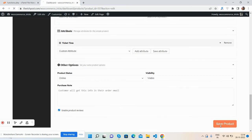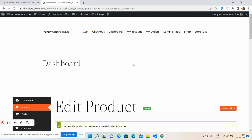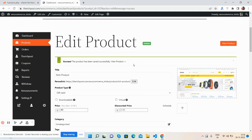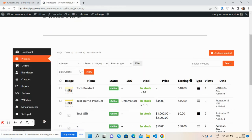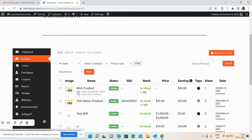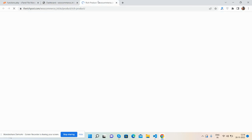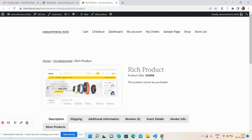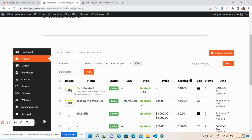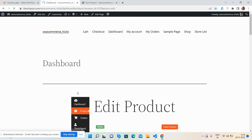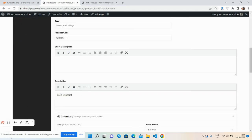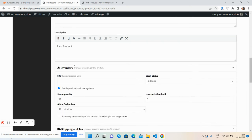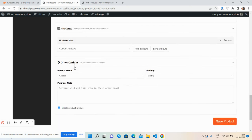After that, we'll view this in the single product section. I'll view this product. Here we go. See, guys, the product code one, two, three, four, five, six is displayed. Now I'll edit it and show you again. I'll change it to zero, one, two, three, and save it.